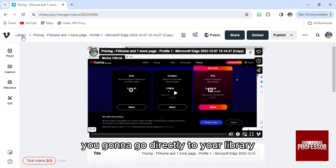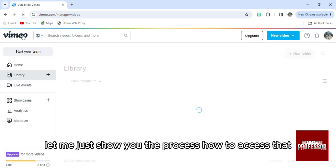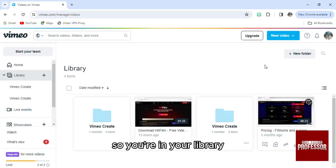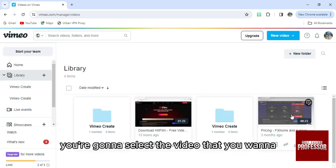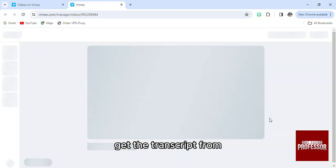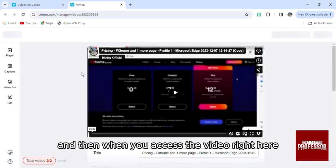Let me just show you the process of how to access that. So you're in your library, you're gonna select the video that you want to get the transcript from, and then when you access the video right here...